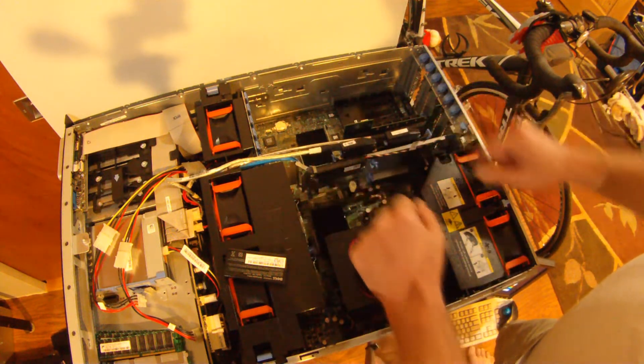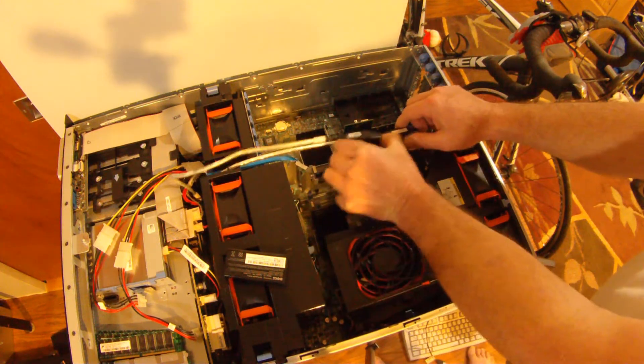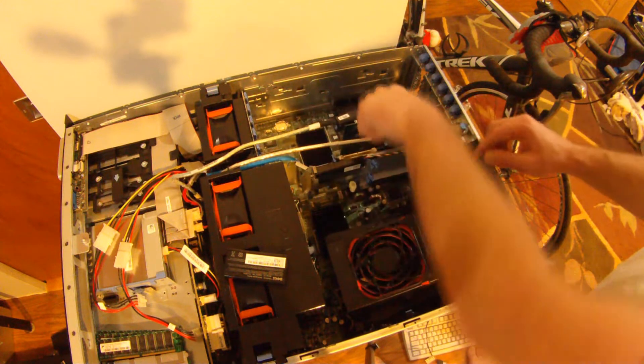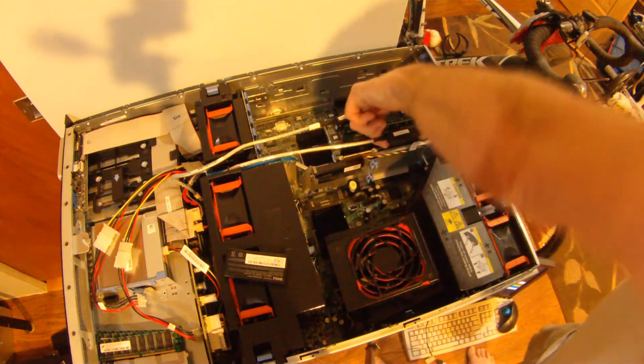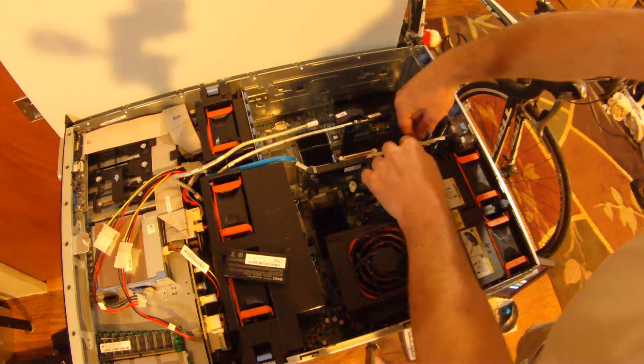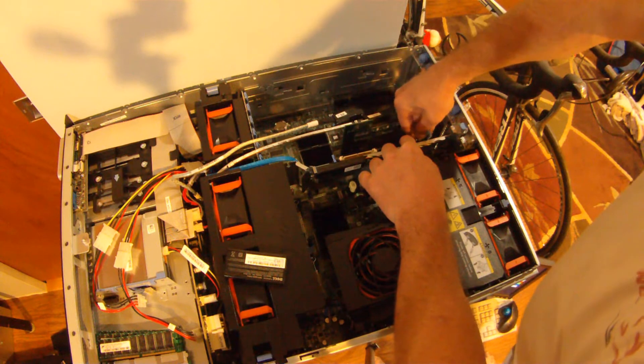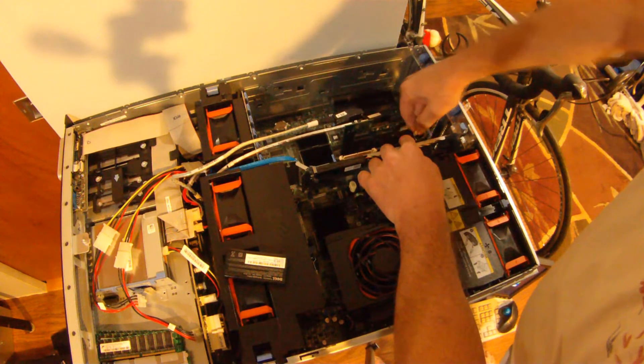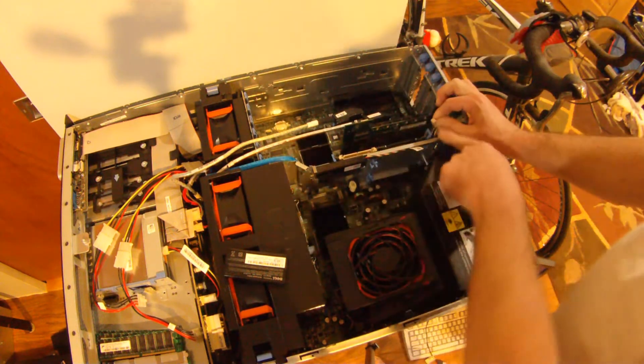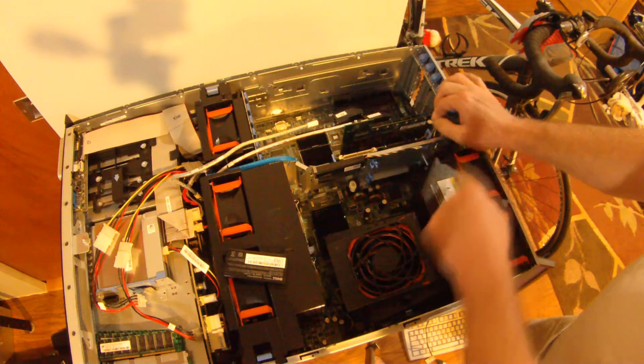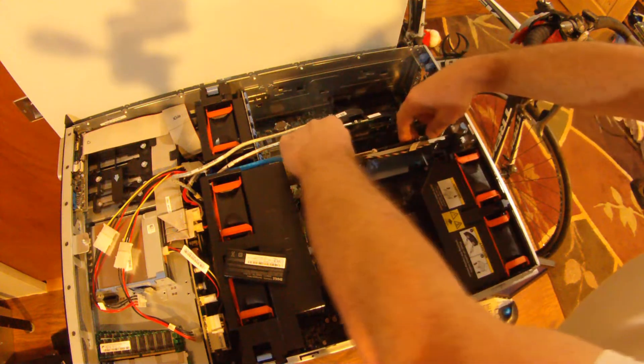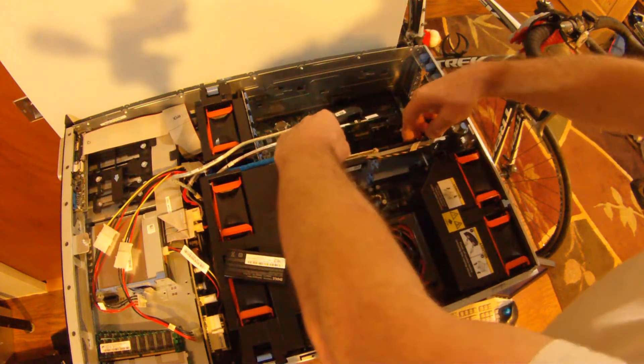Now I'm going to show you the difference between a PERC 6, PERC 5, and a PERC 4. We're going to disconnect the cables that go to the SAS drives on the server, and we're going to disconnect the battery from our PERC 6.